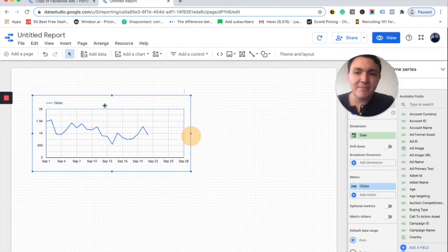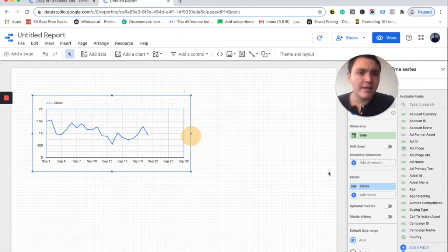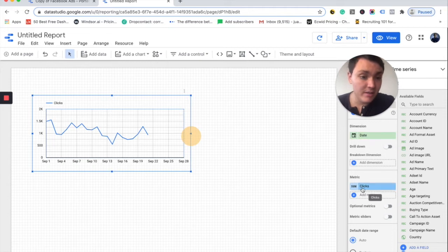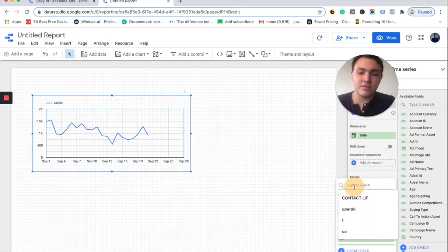And here I am visualizing a time series that is showing me per day how many clicks I have, but that's not the question I have. The question I have is amount spent. So the metric is not clicks, the metric is amount spent.